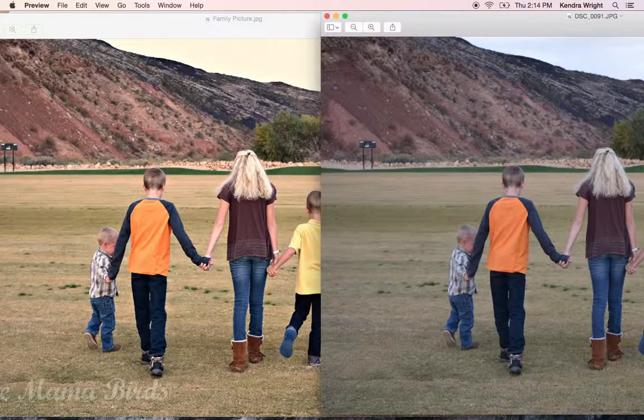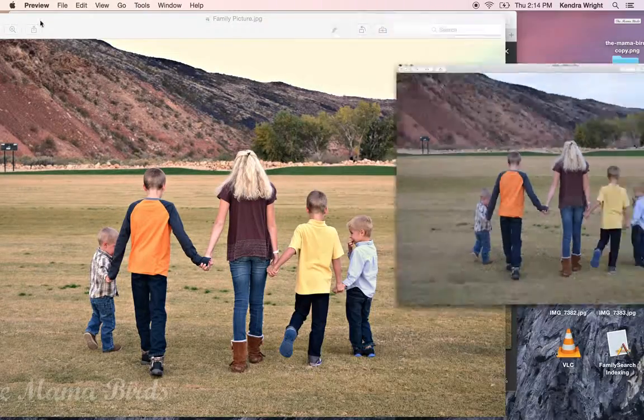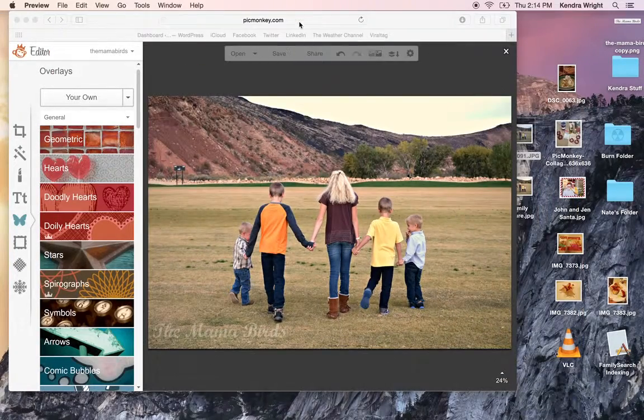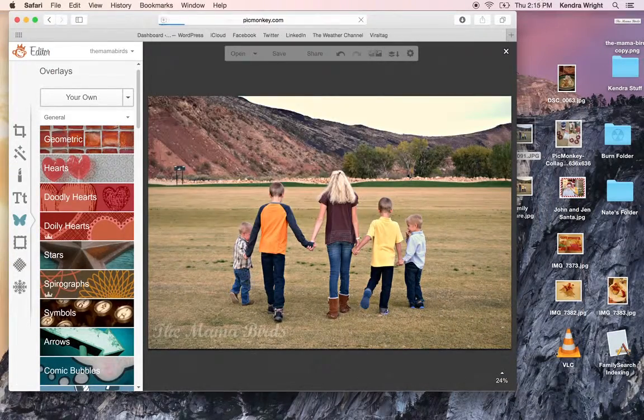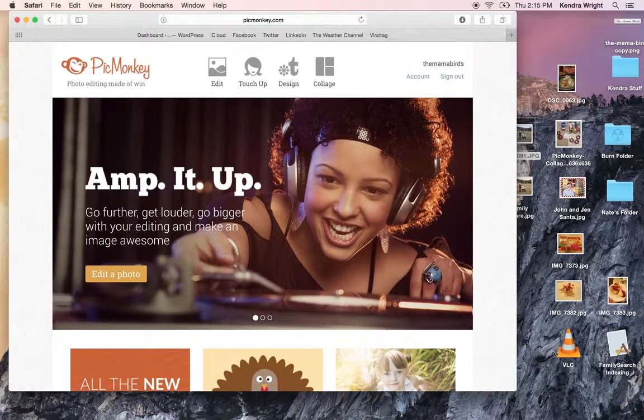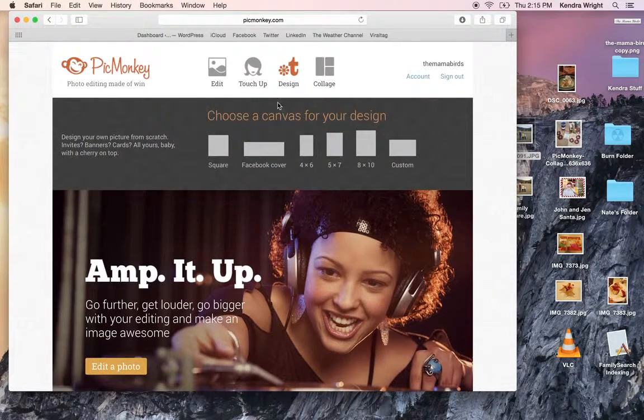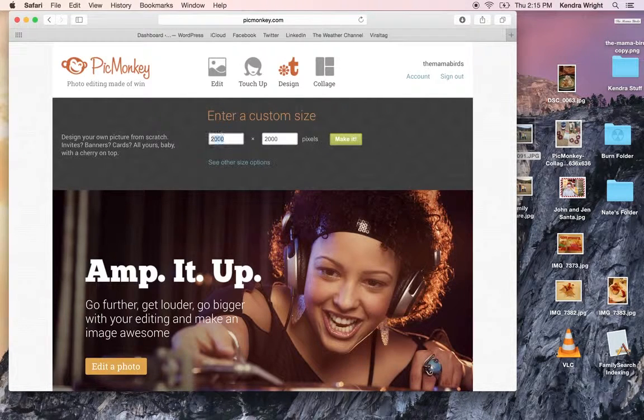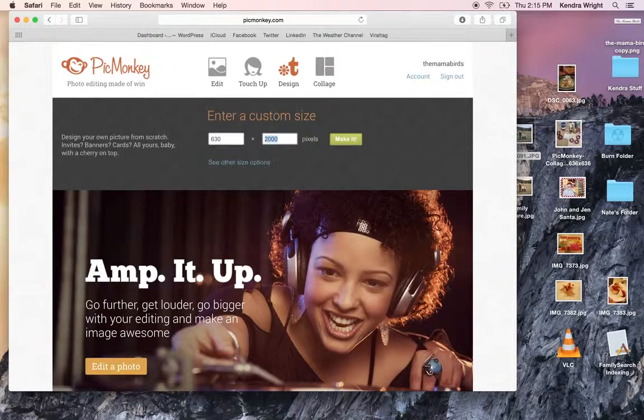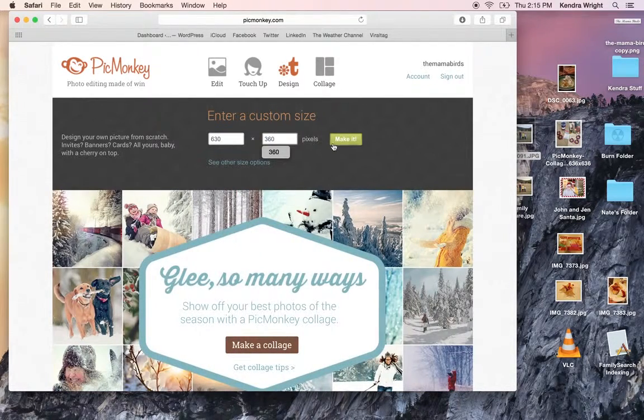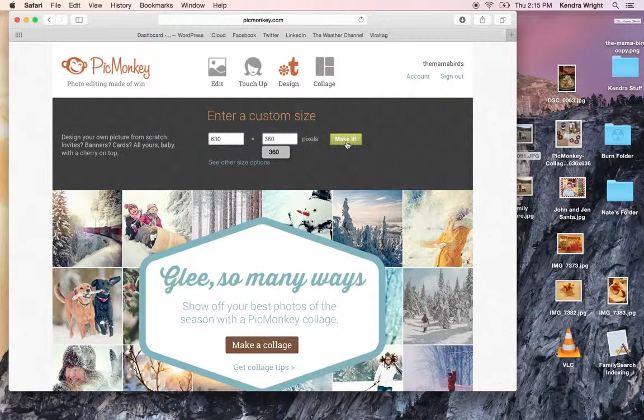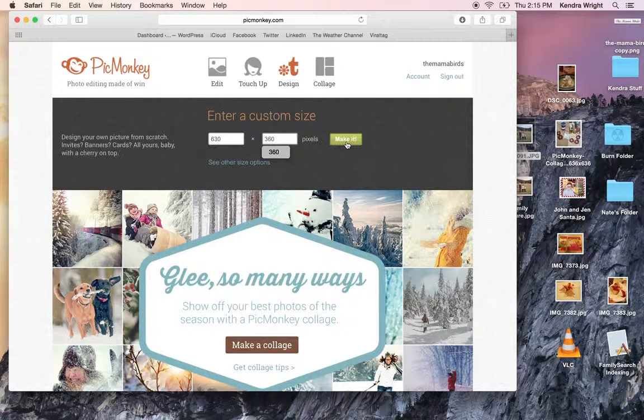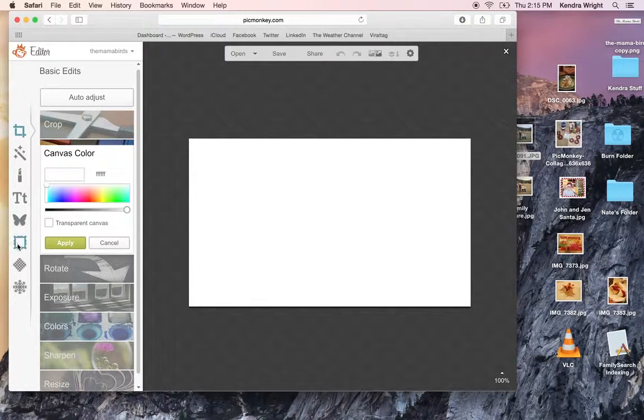So you can do lots of things with PicMonkey. You can make your own image. So as a blogger, we need a feature. We use the size 630 by 360 pixels. So if we want to create a custom, go to custom. Go to 630 by 360. Make it. If you want to do 630, that's the width. And make a really long one. Like for Pinterest, you could do 630 times 2000. And it would make a really long one. So if I wanted to make an image, I could come here.